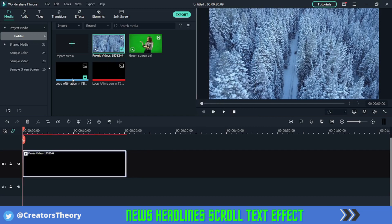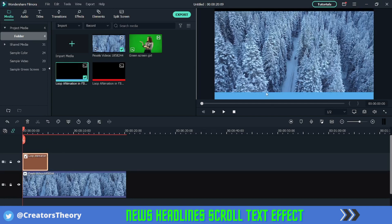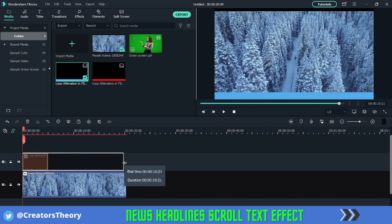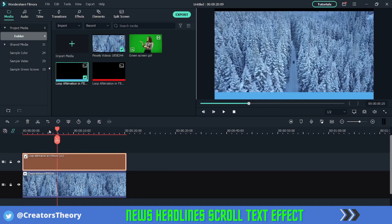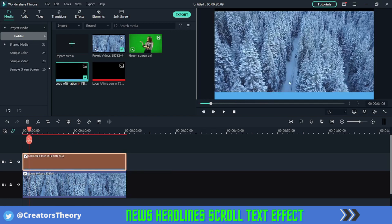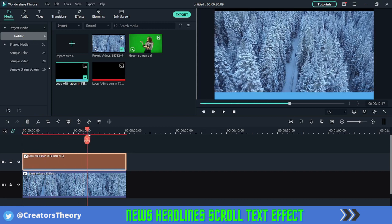We have already created these predefined lower third motion graphics which you can place. As you can see when I add it into the timeline, you can see the background here. These are royalty-free images designed by me and available for free download via the first link in the description below. I will provide it in multiple colors so you can add it as per your liking. As you can see, it has been added below, and if you scroll ahead you can see all of these.